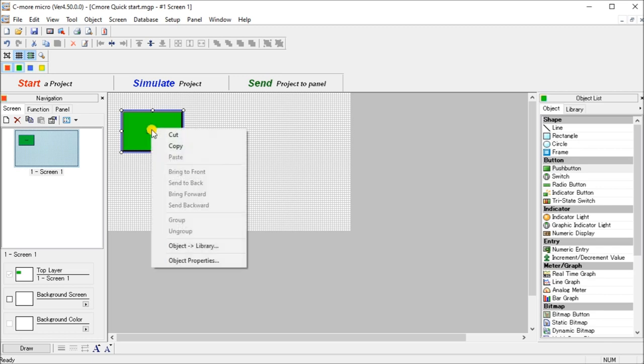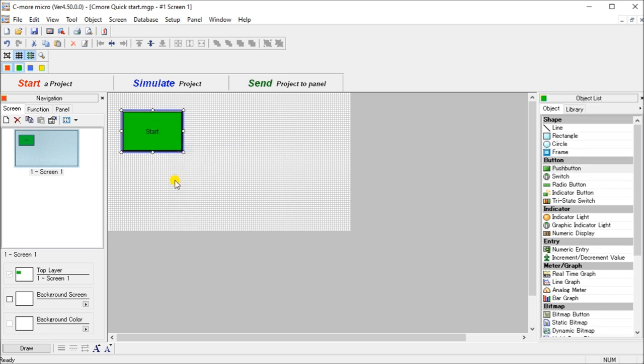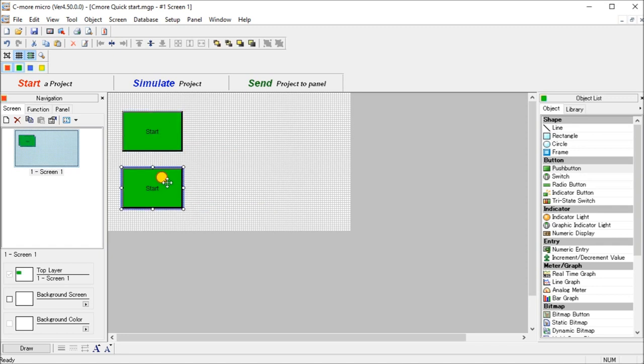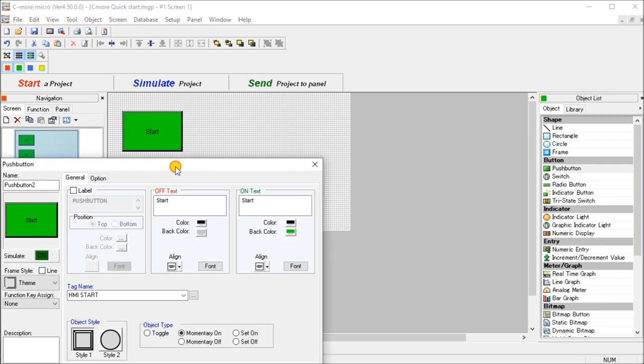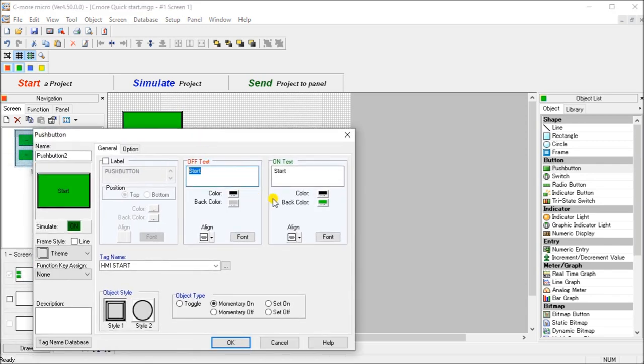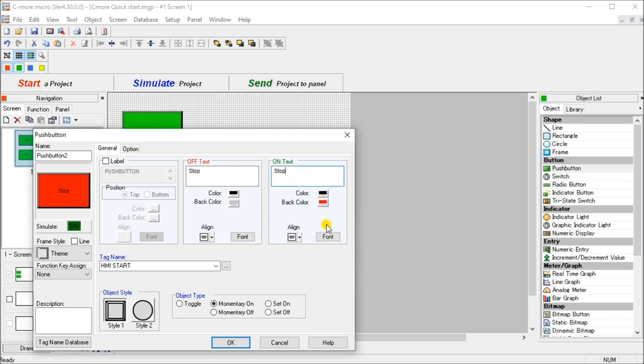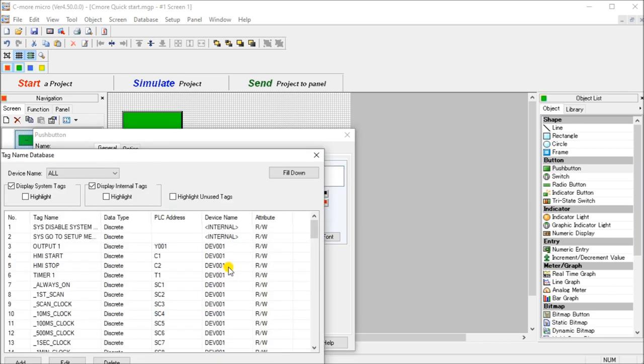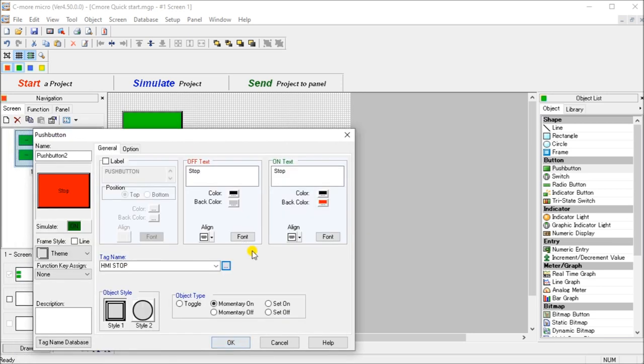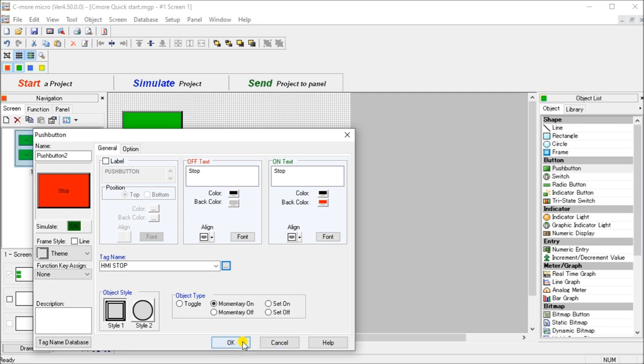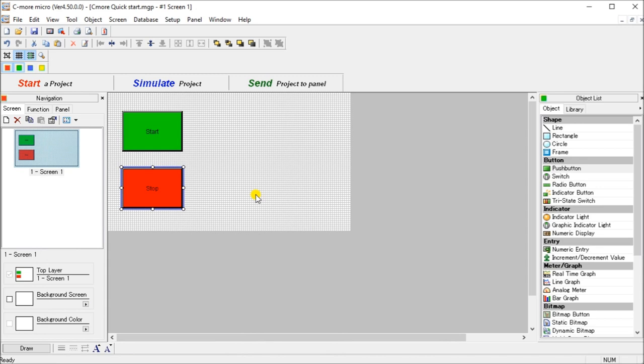Next, what we'll do is we'll create our stop button. So what we can do is we just copy this one and we can paste it. And then we can go into the information on the screen and we'll just hit stop on this one. And instead of being a background color of green, let's make that red. Once again, we have to change our HMI tag. Right now it's start. And we will change that to the stop. OK.